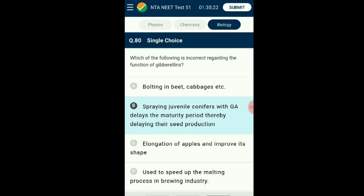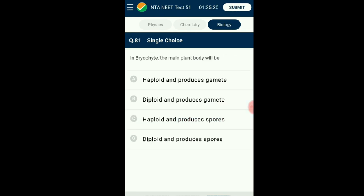Question number eighty-one: In bryophytes, the main plant body will be? The gametophytic generation is the dominant phase in the life cycle of bryophytes. The main plant body of bryophytes is found to be haploid and since it produces gametes it is called the gametophyte. It does not produce the diploid sporophyte, which is attached to and dependent on the gametophyte for nourishment. The answer is option A: haploid and produces gamete.